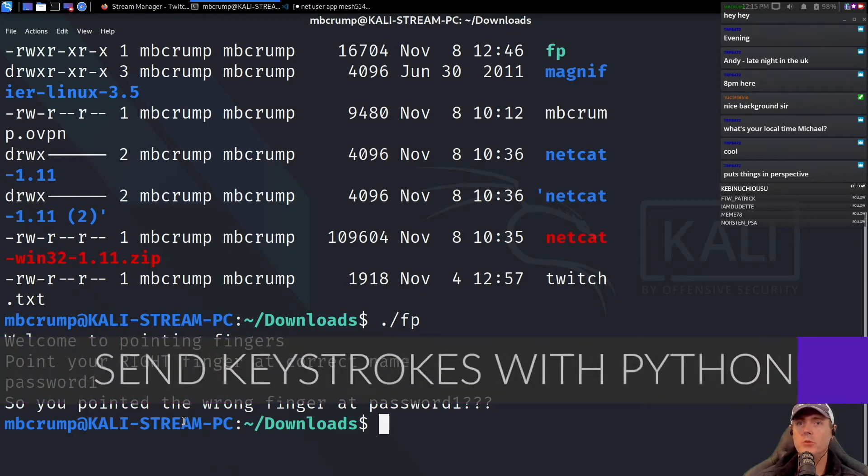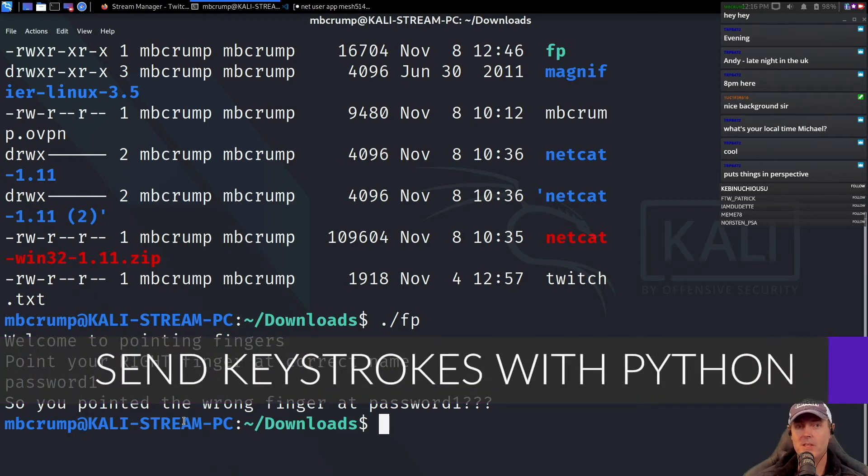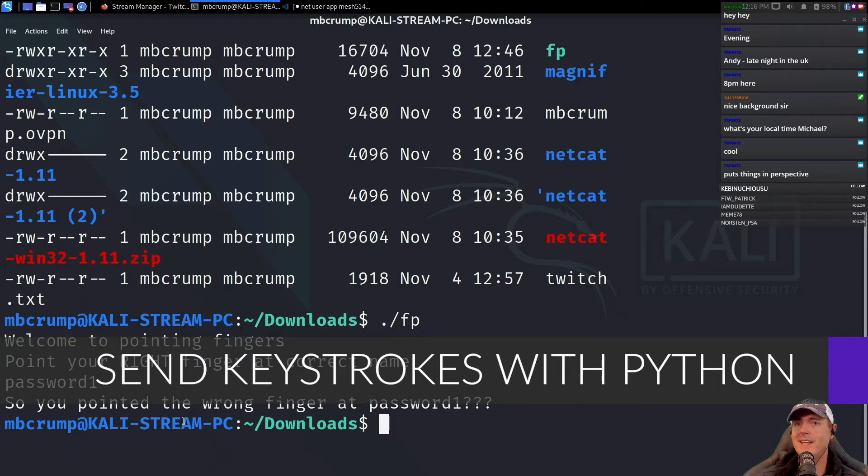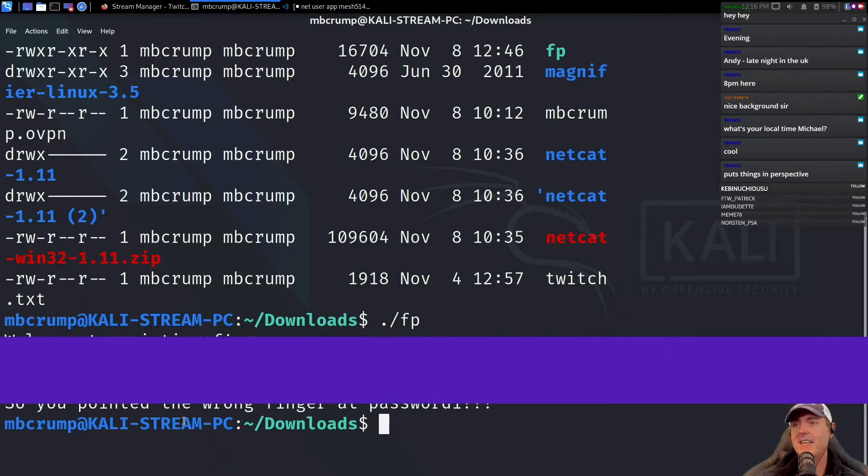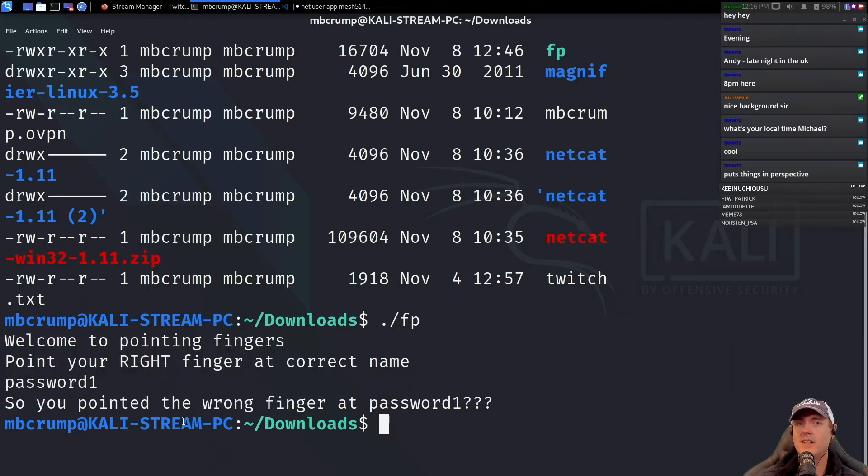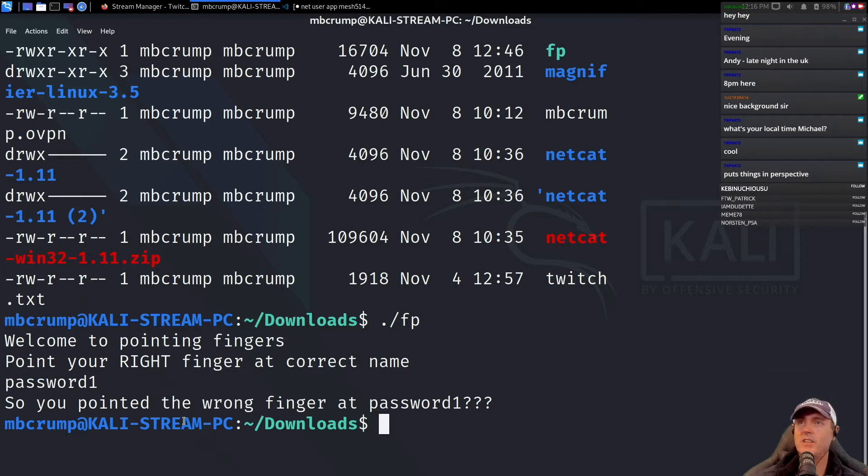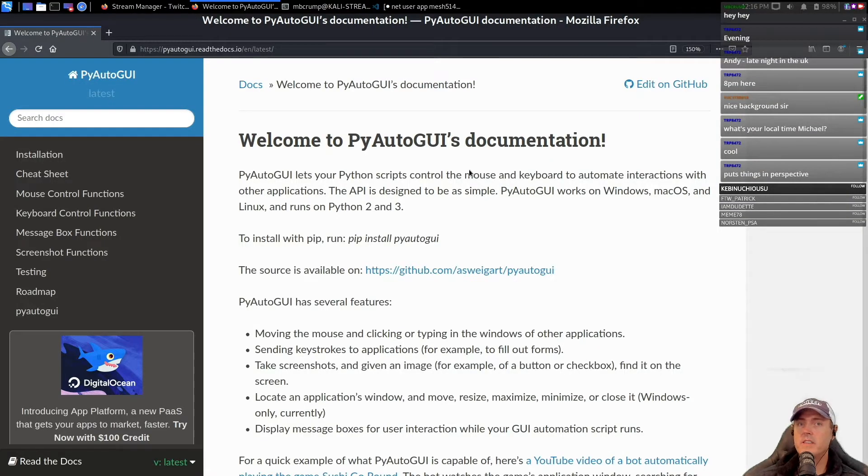What we could do to automate some of those keystrokes, and if there would be a way that we could take that dictionary file that we had and send keystrokes into this application. So there is this tool...